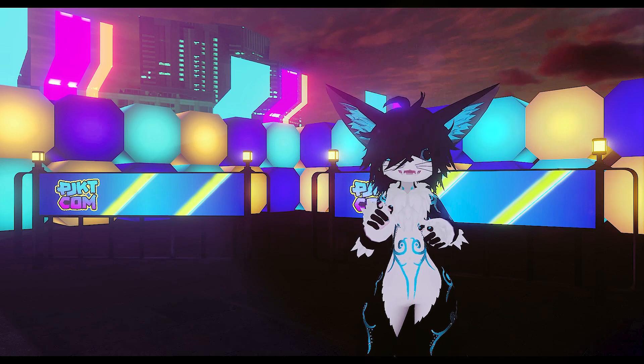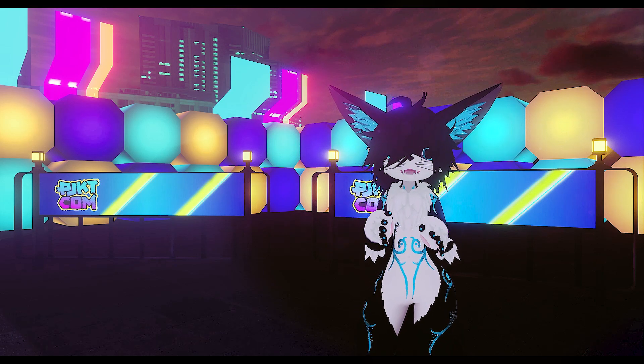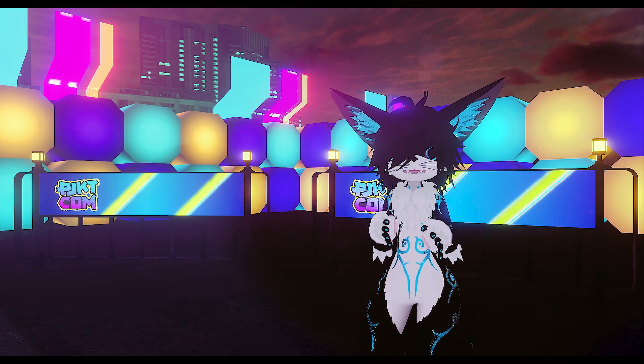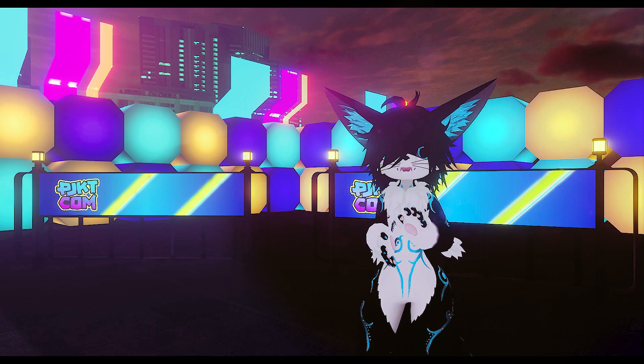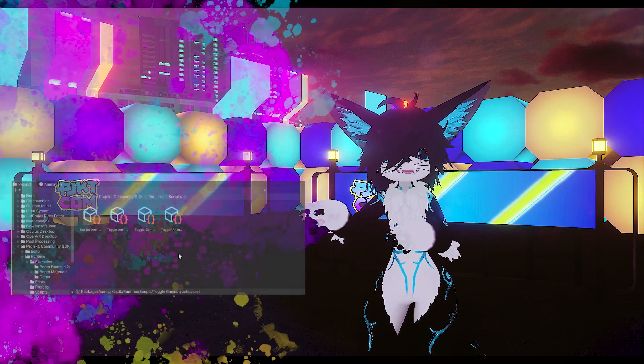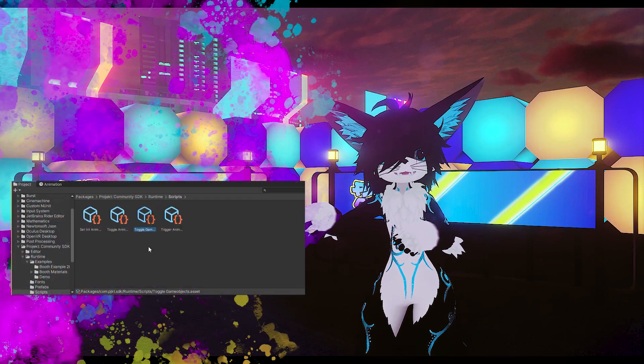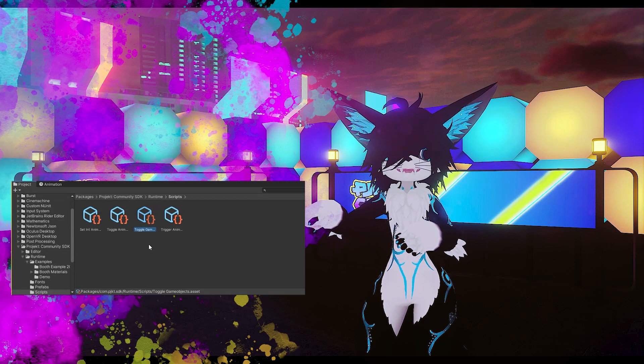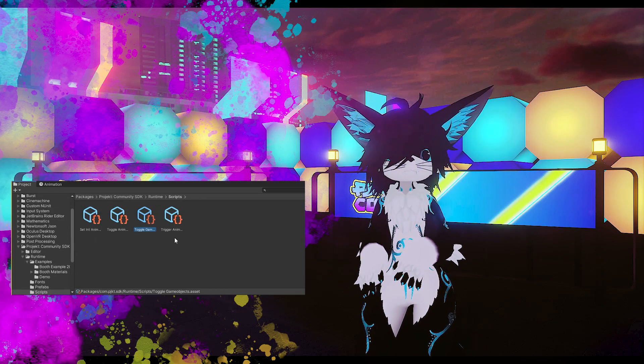But hang on, there's even more. Included with the SDK are a few simple udon scripts. Now while we don't allow custom udon code, we have been working on ways to allow for a little bit more creative freedom. Here in the scripts folder, we have the toggle game object button you may have seen at some previous events, as well as some new ones.